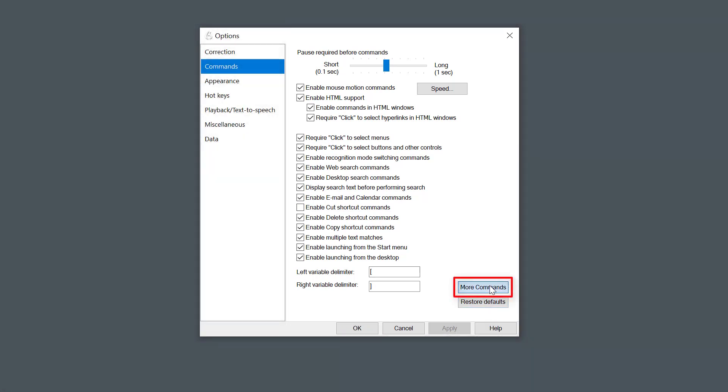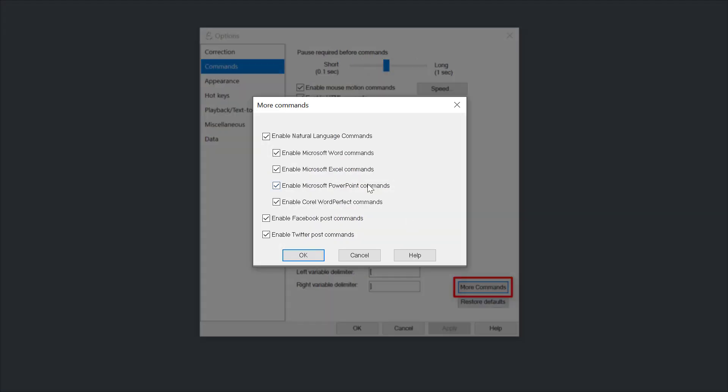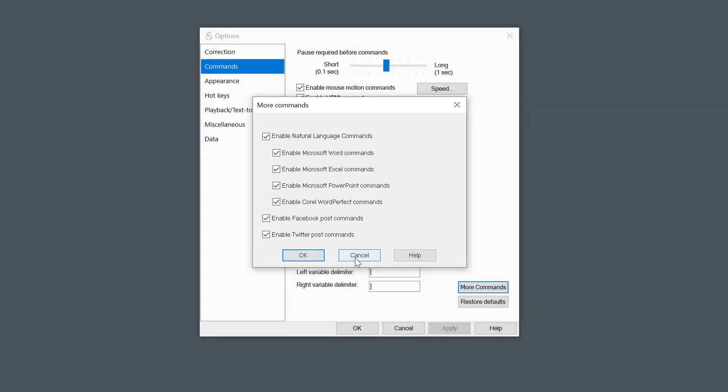Also, if you come down to More Commands, make sure you get everything ticked there. You don't really need these bottom ones to tick if you don't want—enable Facebook and so on, Twitter if you don't want.